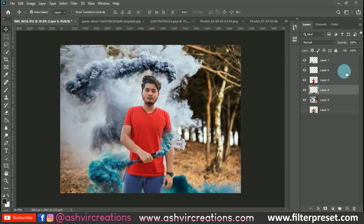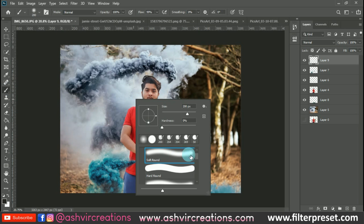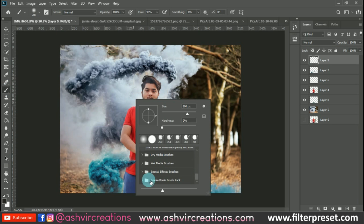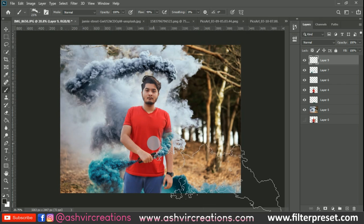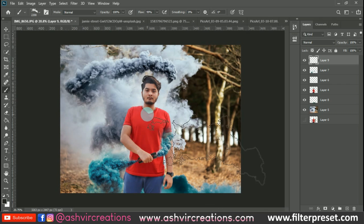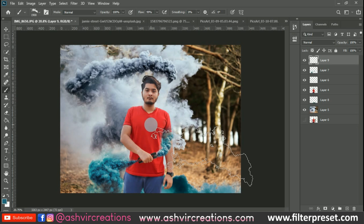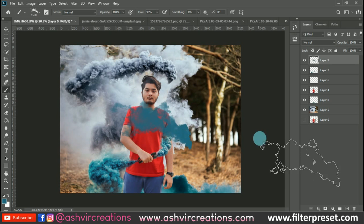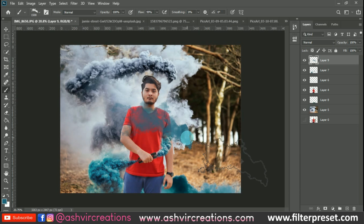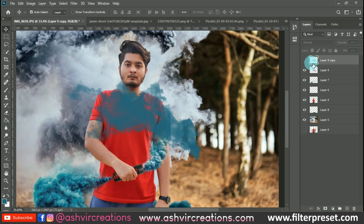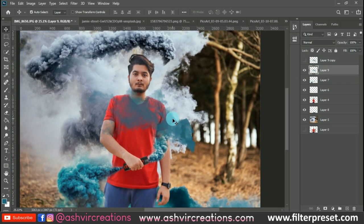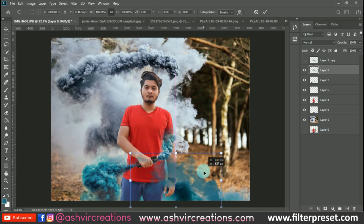Now select the Brush tool, create a new layer, and select the Smoke Bomb brush — you can download it from the links in the description. Select the smoke bomb brush, pick the right color, and give one or two strokes. You can also press Ctrl+J to duplicate and place additional strokes on the desired portion.